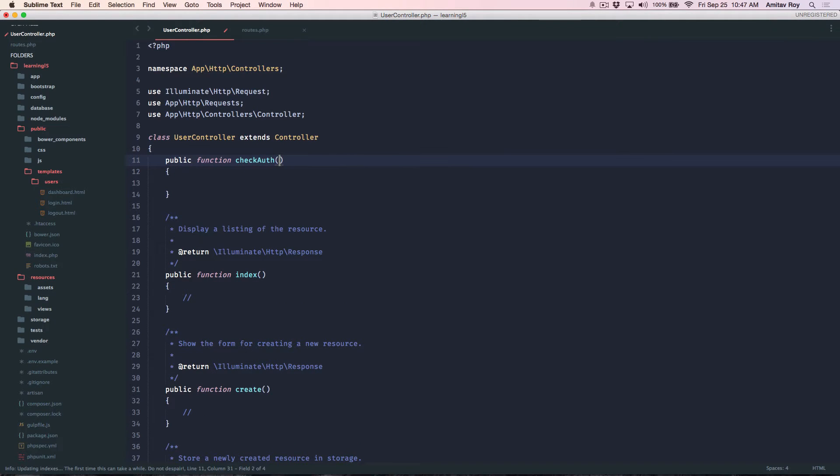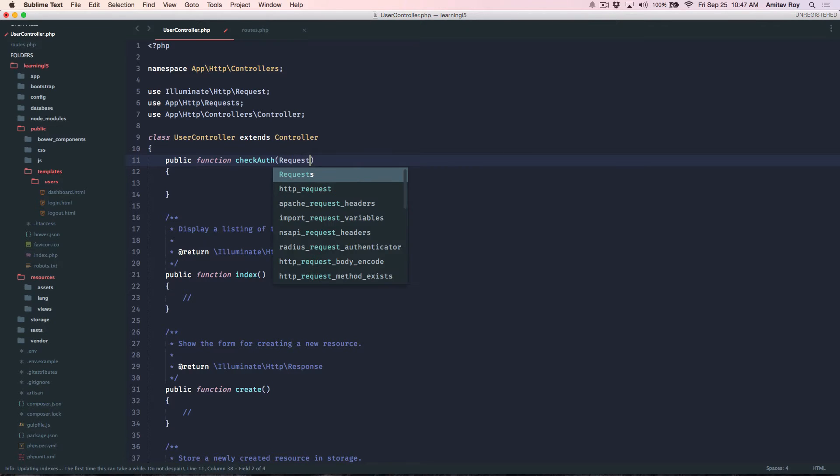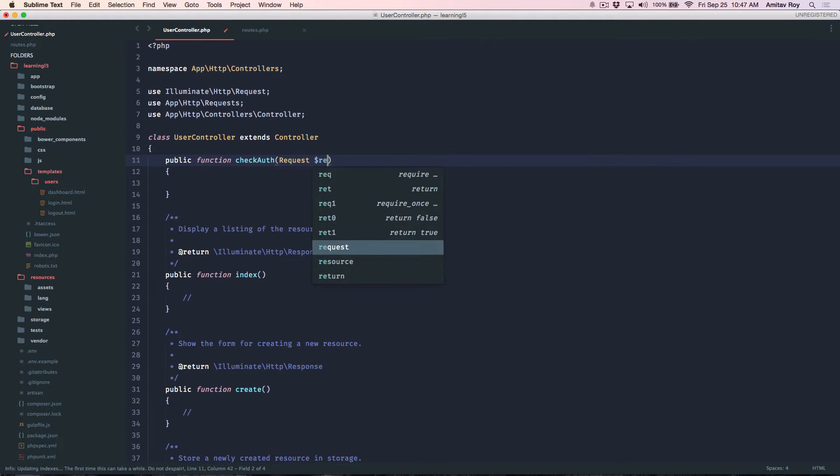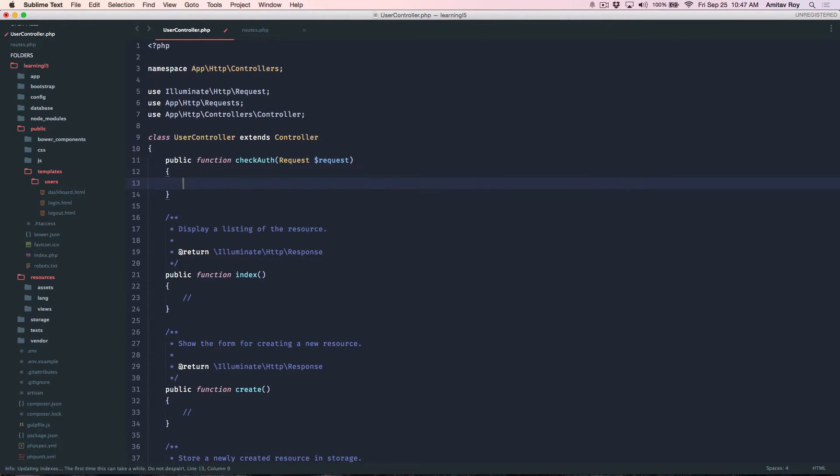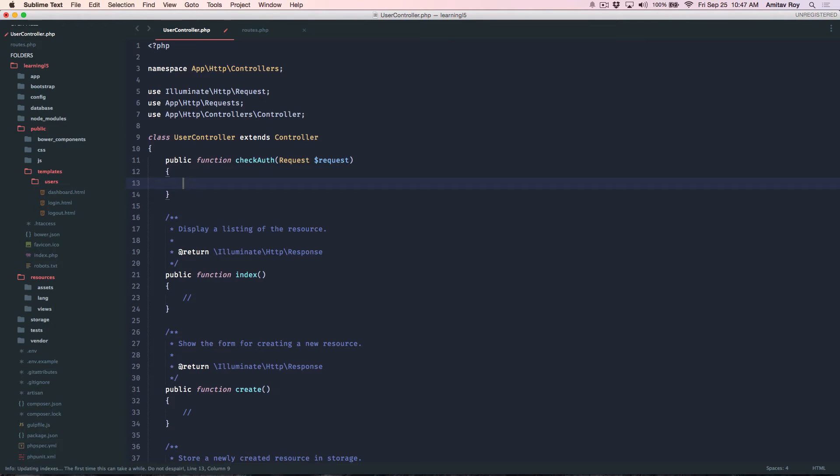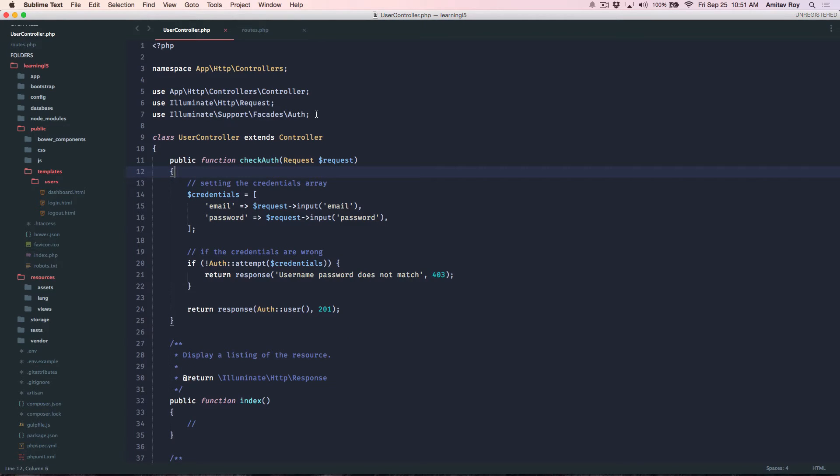Need the request object, right, and the rest is the typical authentication code which I'll copy paste and come back because I have already shown that in my previous tutorial series. Okay so I have the code.